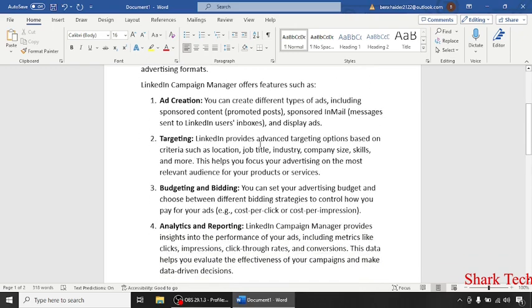Targeting. LinkedIn provides advanced targeting options based on criteria such as location, job title, industry, company size, skills and more. This helps you focus your advertising on the most relevant audience for your products or services.